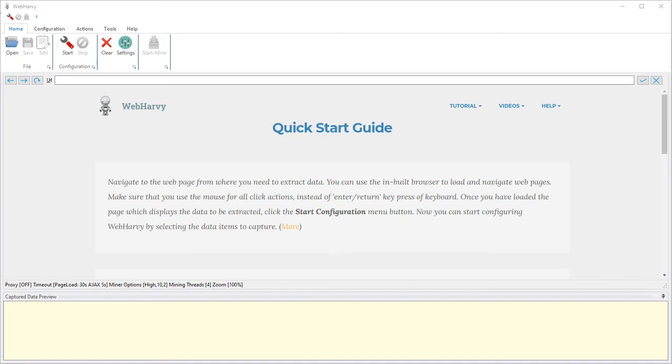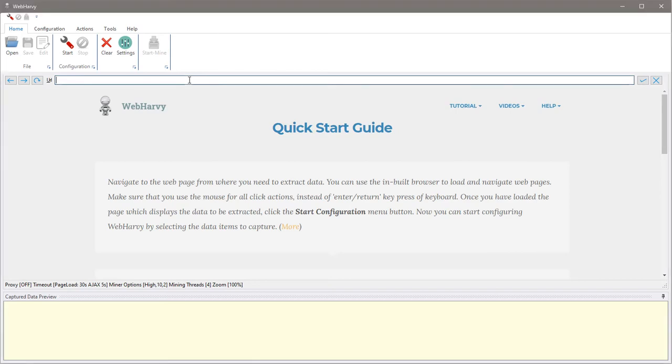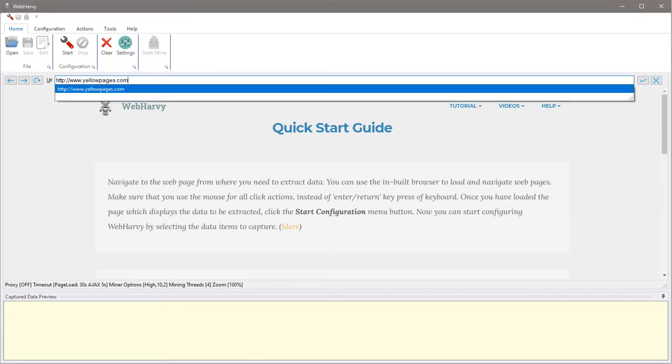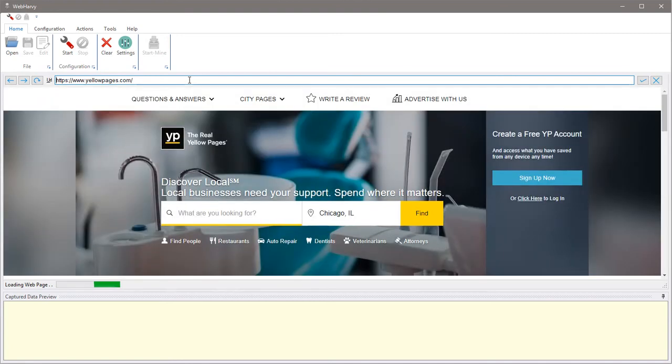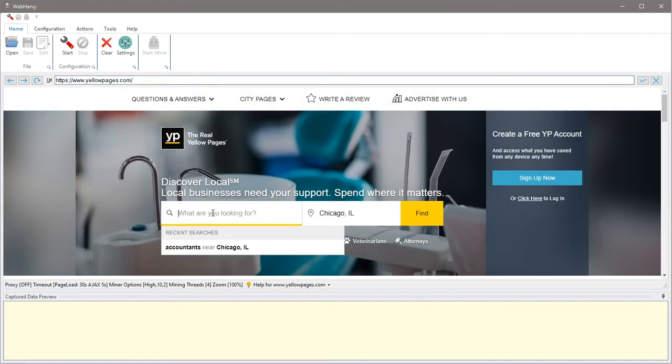Welcome to Webhavi web scraping workshop. In this video we will see how Webhavi can be configured to scrape data from Yellow Pages. Now there are several types of Yellow Pages websites based on region. In this video we are focusing on Yellow Pages US website.